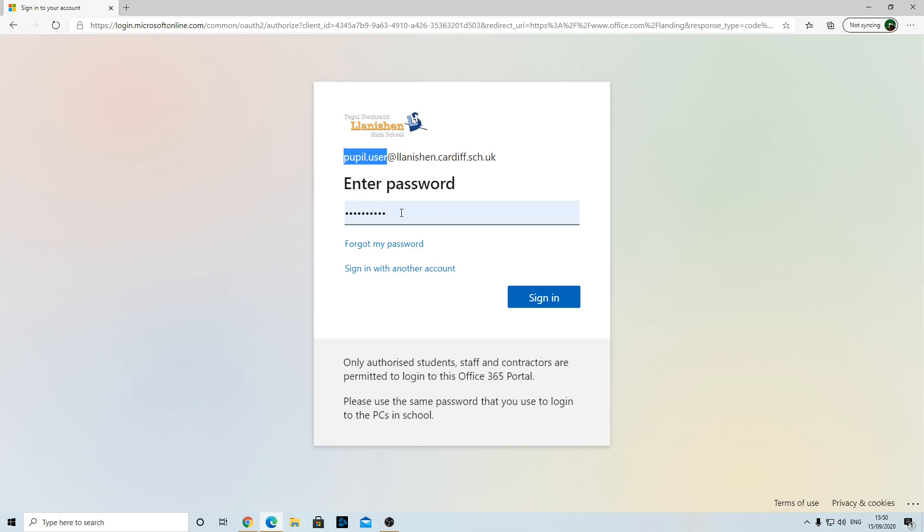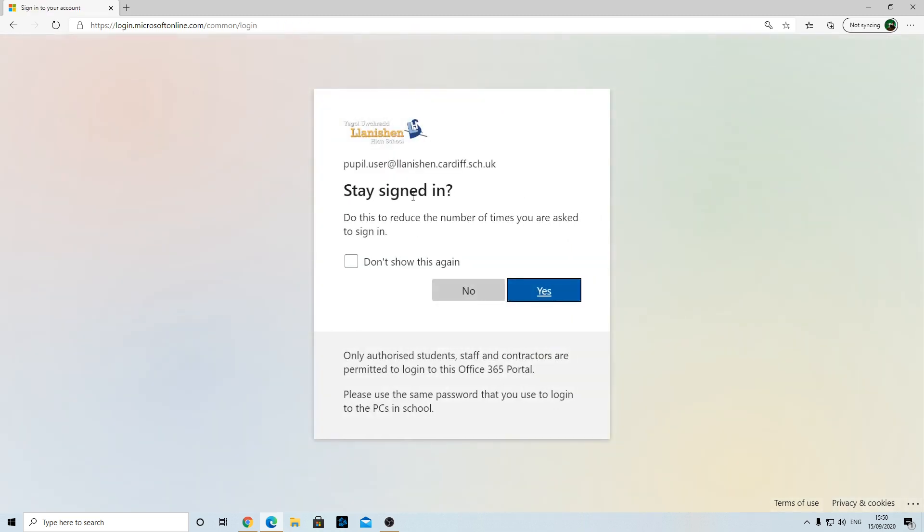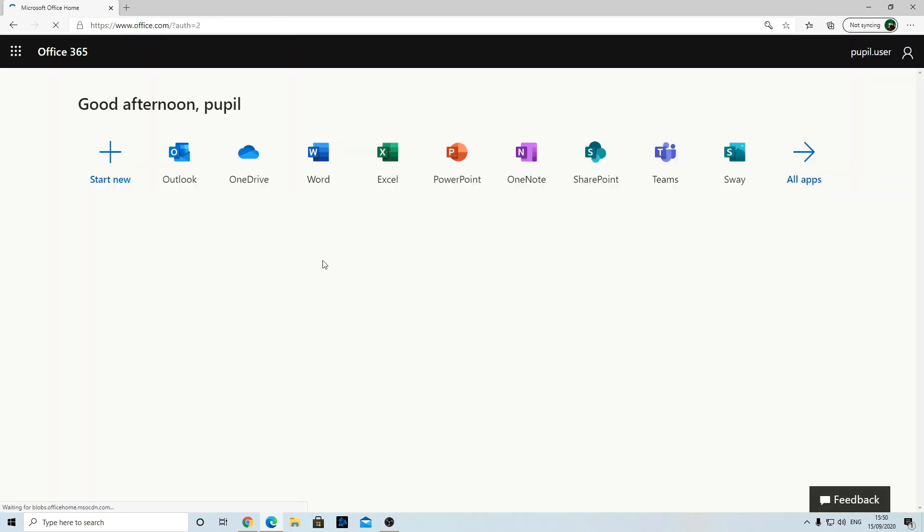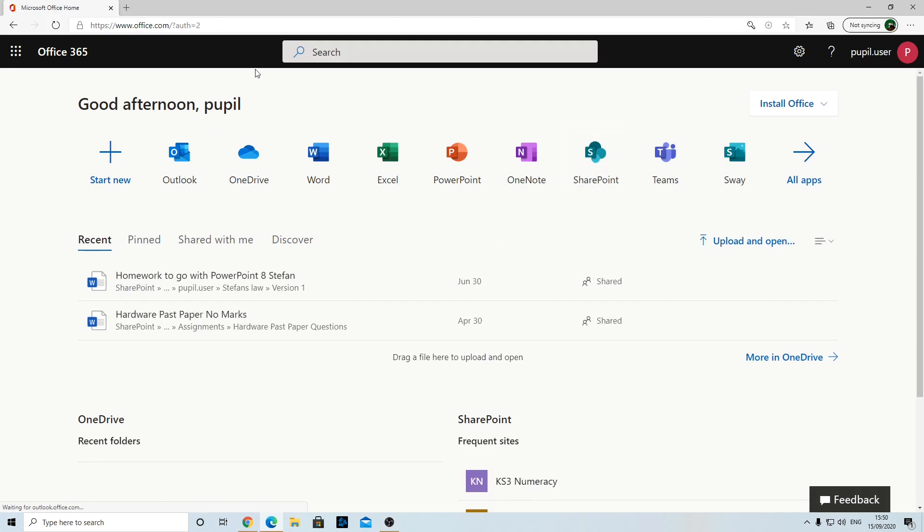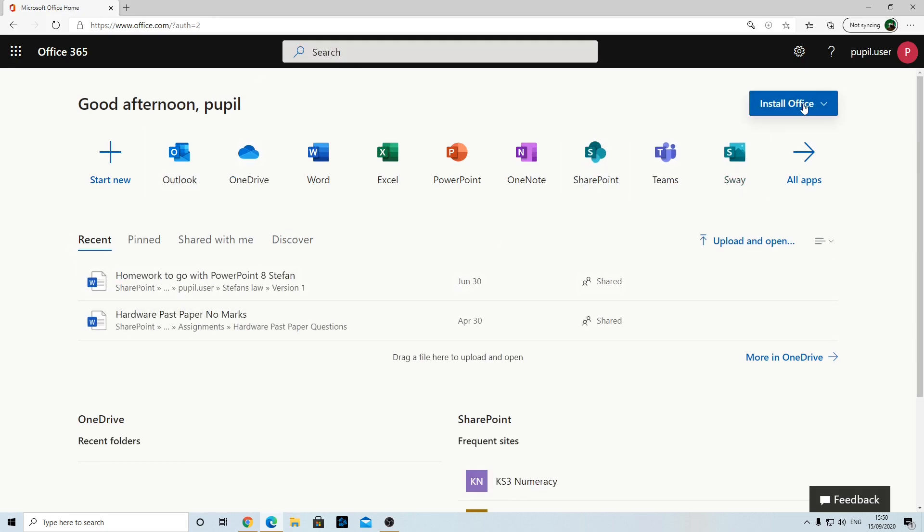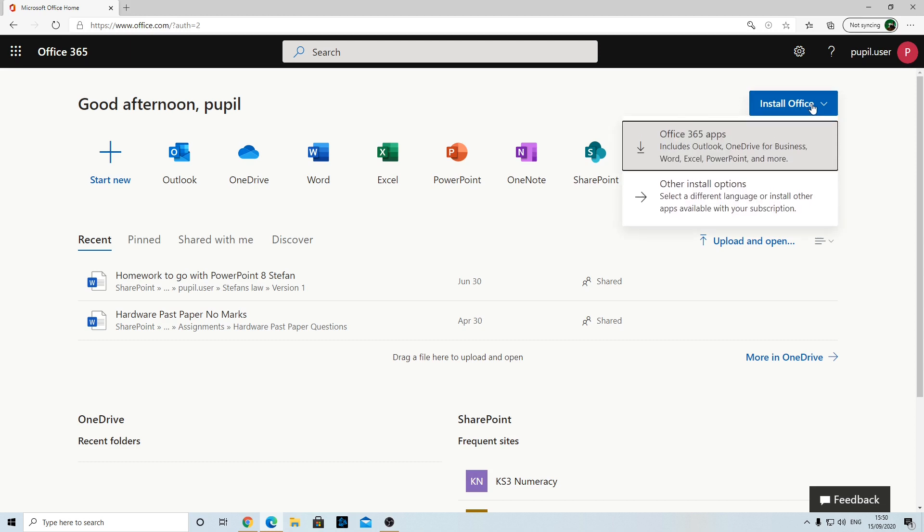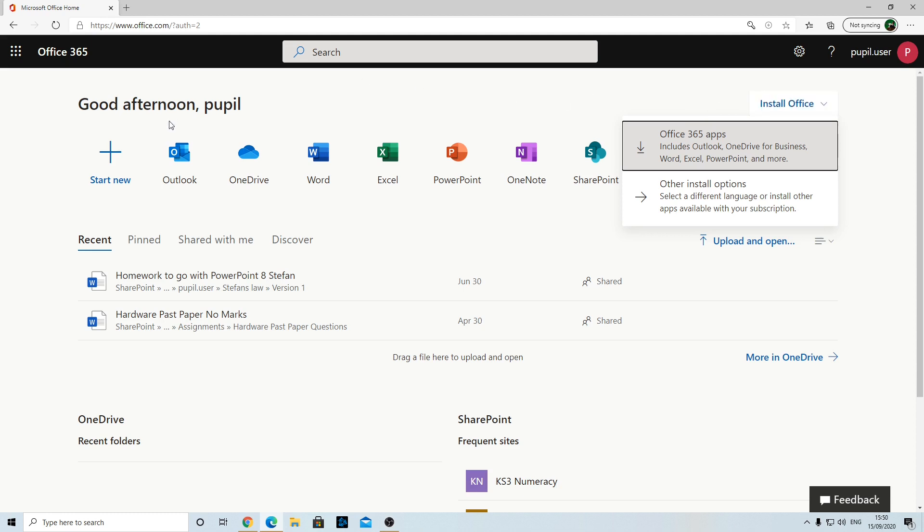When you've signed in, you should see all these office apps. Now while I'm here, up here in the top right is Install Office. If you select this, you can actually download Office for free on your laptop or computer at home. So if you haven't got a copy of Office, you can get it through school by clicking that.